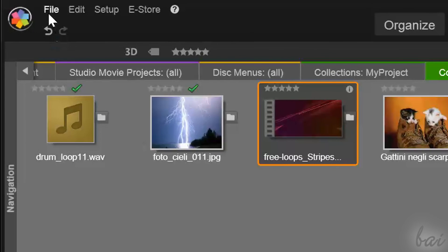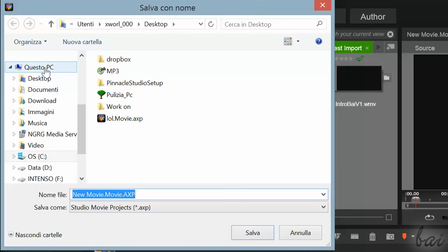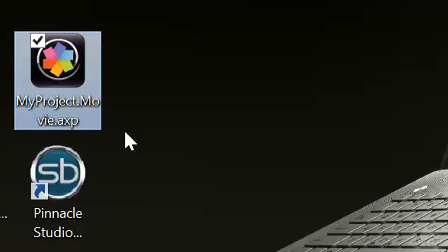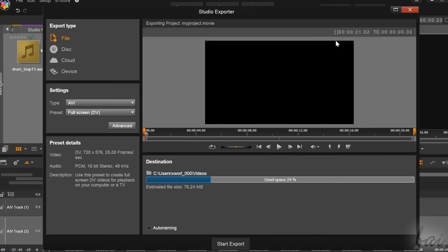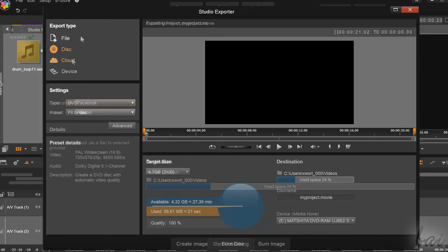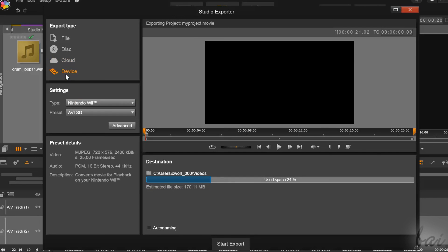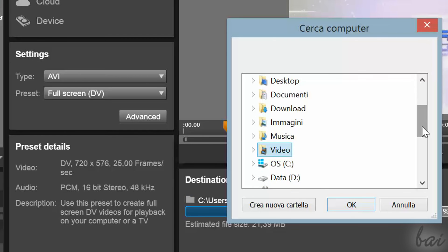Once your project is done, save it. Go to Save and then Save Movie As. Pinnacle video projects are saved as Movie.axp files and can be opened later if you want to make changes. If you want to export your video, you must render it — go to the Export button above the preview. The Studio Exporter lets you export your video as you like: File to save to your computer, Disk to burn to DVD, Cloud to send to social websites, and Device to export for consoles. Check the settings at the bottom, verify the size required, and change the destination folder by clicking on the folder icon.